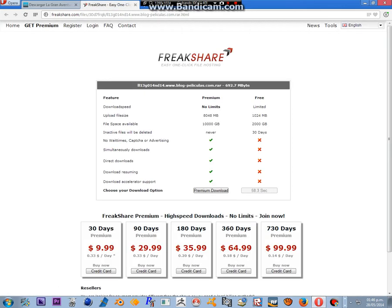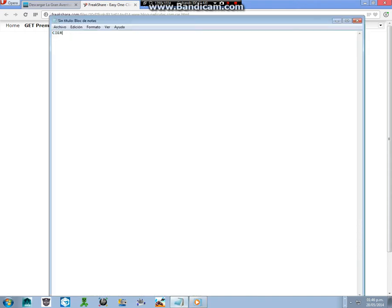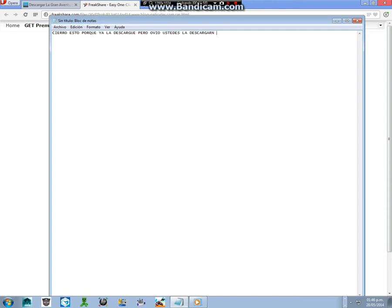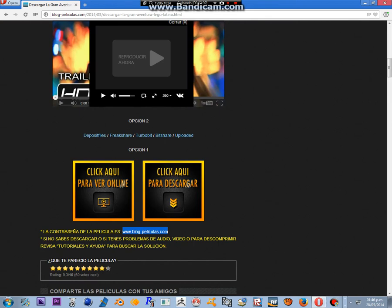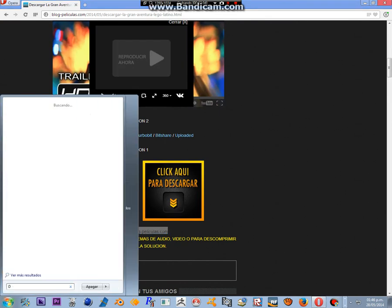Blue skies, bouncy springs. We just named two awesome things. A Nobel prize, a piece of string. You know what's awesome? Everything. Dogs and fleas, allergies, a book of Greek antiquities. Brand new pants, a very old vest. Awesome items are the best. Trees, frogs, clogs. They're awesome. Rocks, clocks, and socks. They're awesome. Figs, and jigs, and twigs. That's awesome. Everything you see, or think, or say is awesome.